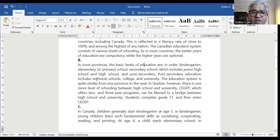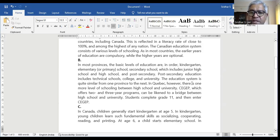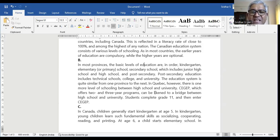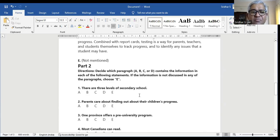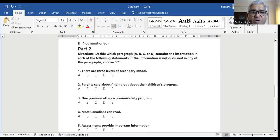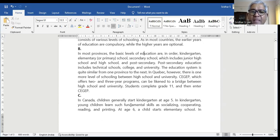Basic levels of education are in order: kindergarten, elementary or primary school, secondary school which includes junior high school and high school, and post-secondary. Post-secondary includes technical schools, college, and university. The education system is quite similar from one province to the next. In Quebec, however, there is one more level of schooling between high school and university — CEGEP, which offers two- and three-year programs, can be likened to a bridge between high school and university. So the answer to question three lies in paragraph B.